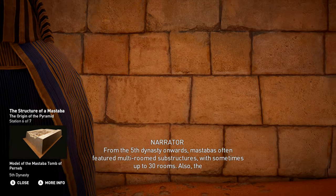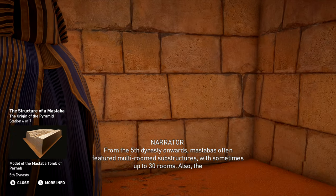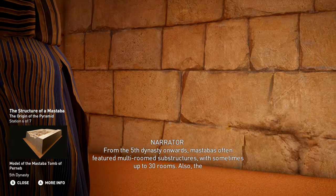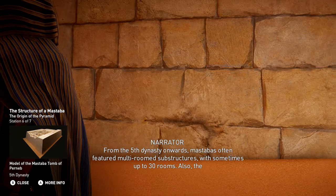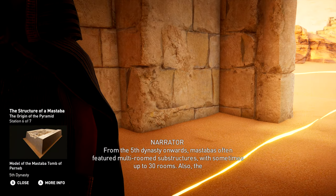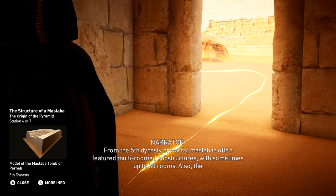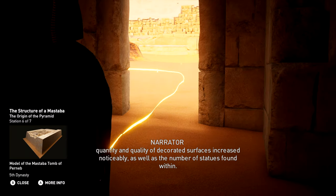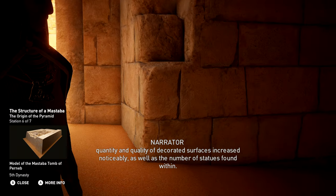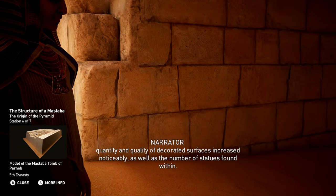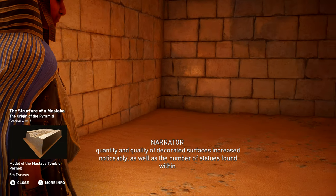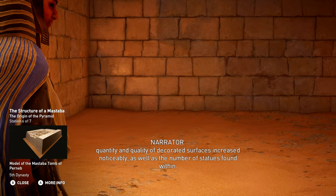The arrangement of the substructure of the mastaba evolved during the course of the Old Kingdom. From the 5th Dynasty onwards, mastabas often featured multi-roomed substructures, with sometimes up to 30 rooms. Also, the quantity and quality of decorated surfaces increased noticeably, as well as the number of statues found within.